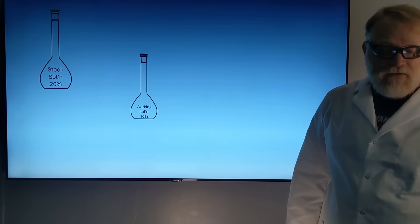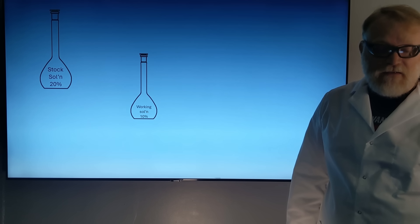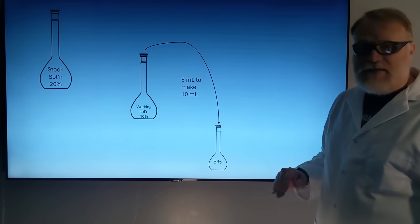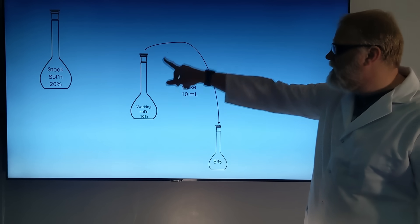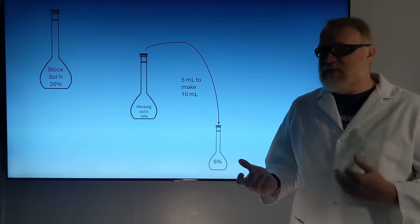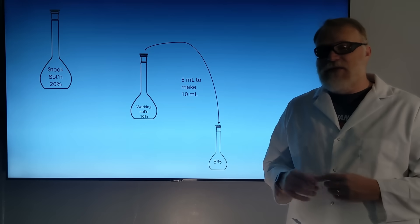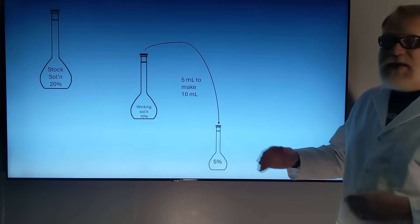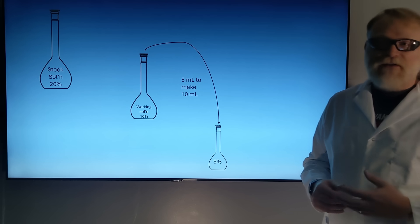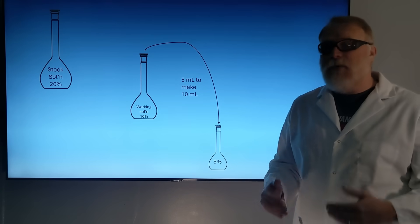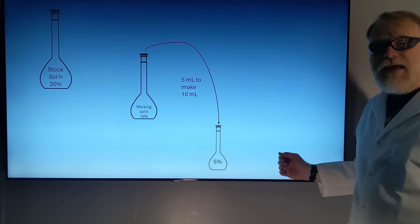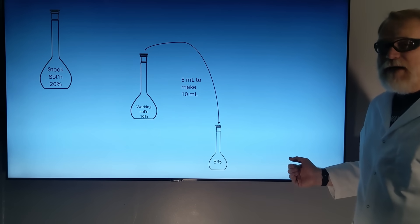Next we're going to make up some small standards, starting with a 5% solution. Using the same equation, it comes out to 5 milliliters of our working solution diluted to 10 milliliters, and we're going to inject that onto our GC. Now, from here we're not going to take from the 5% and put it into the next one down — that's called a serial dilution, and while it is valid, if I made a mistake, it will propagate that error into each subsequent standard.